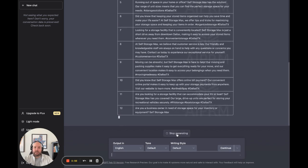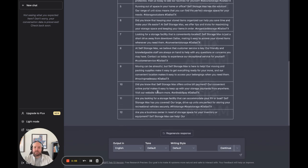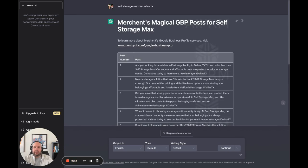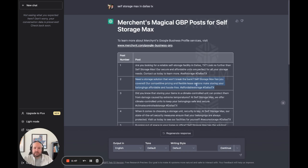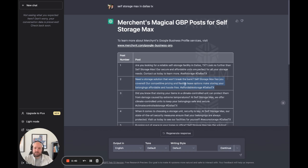We can go ahead and hit stop generating. Like 'Need storage solutions that won't break the bank? Self-storage max has you covered. Our competitive pricing and flexible lease options make storing your belongings affordable and hassle-free.' So there you go. There's a post you can make and schedule to your business profile.